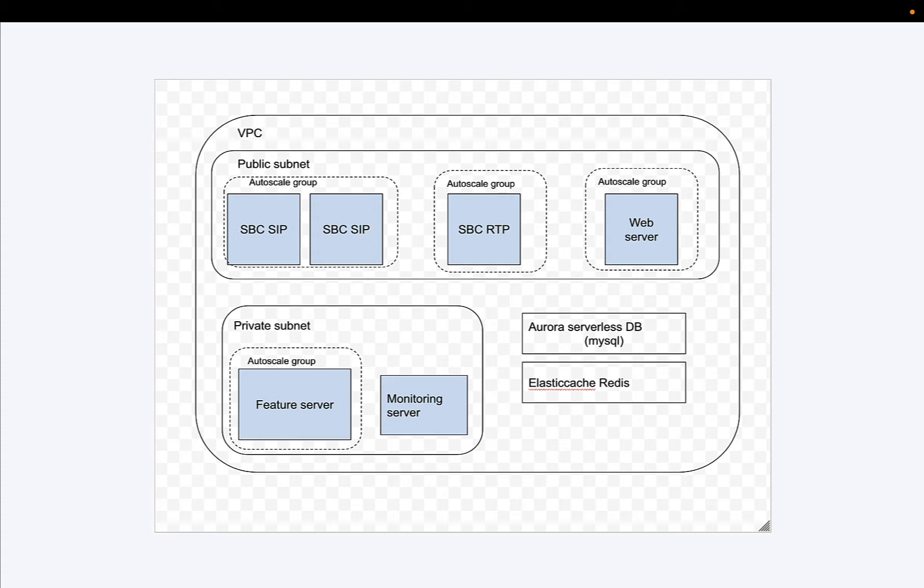It's going to have both a public subnet and a private subnet. In the public subnet, we're going to have our public-facing components: our session border controller, both the SIP and the RTP, and our web server.